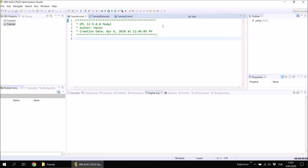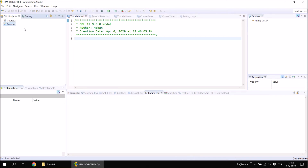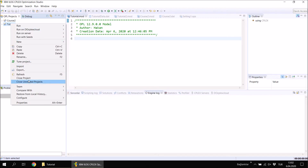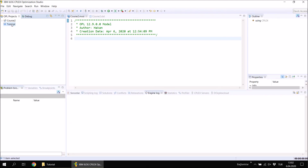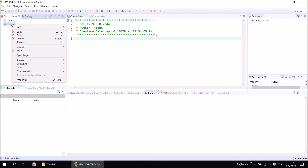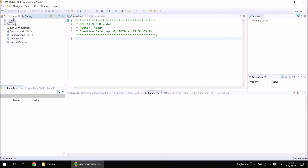When you finish with your project and close IBM CPLEX Studio, the projects will appear in the project browser on the left hand side when you reopen the software. If you are done with a project and don't want to see it in the browser, you can right-click on it and click Close Project. The project is now closed but still appears in the browser. If you want to work on it again later, you first need to open the project and then you can reach the files.